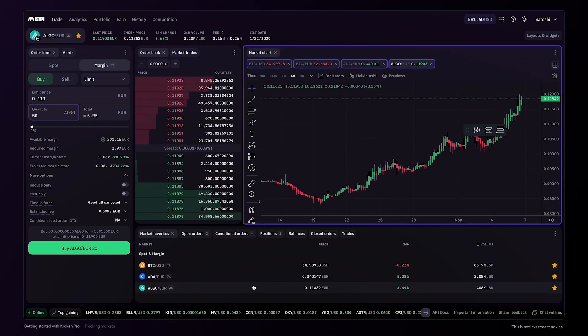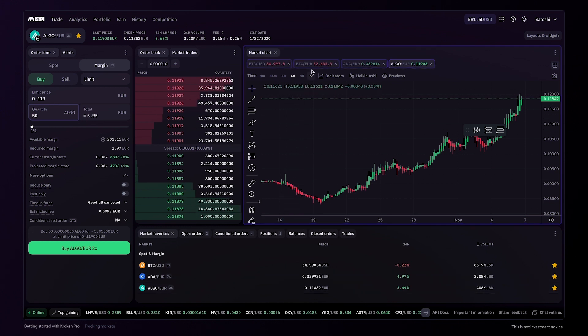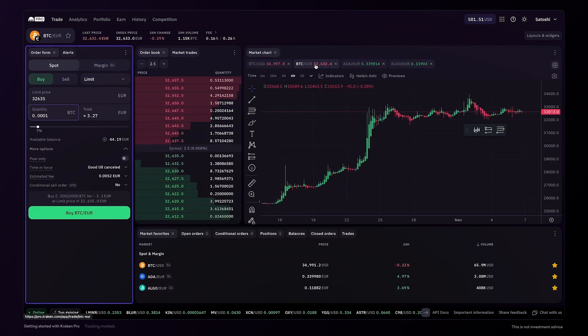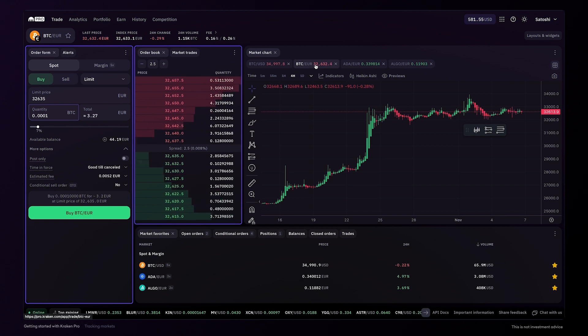We now have four markets visible in the chart. Click on the market to make it active. The order form and the order book widgets will automatically update to reflect the active trading chart that is selected.